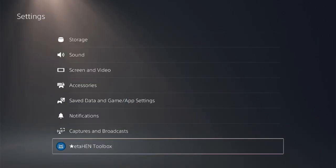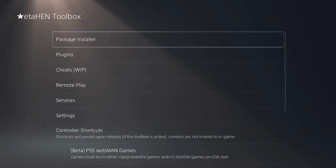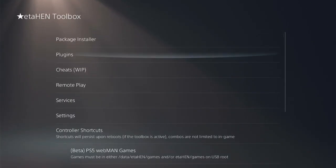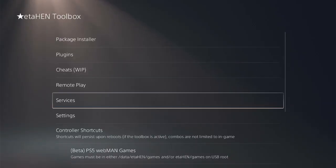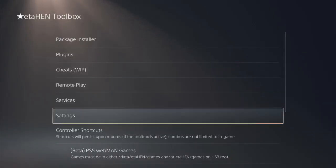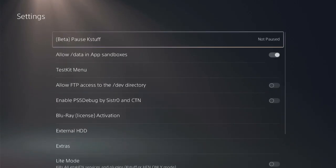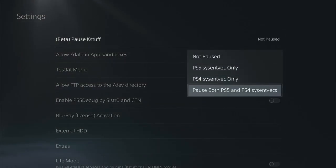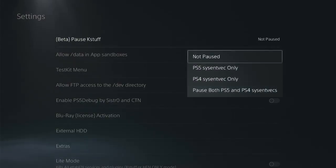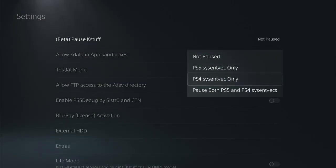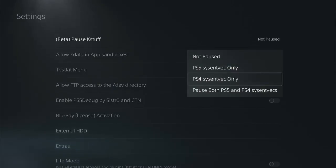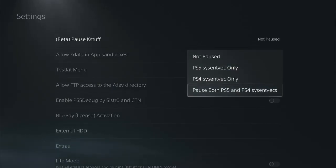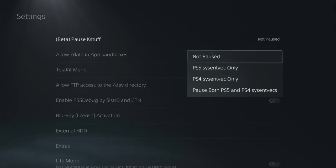Now another change happened if you go to Settings, ETA HEN Toolbox, and here it is Settings. Previously the name was Utility and now there is this new name instead. If you get inside it you see we got Pause Kstuff option here. Kstuff is a powerful jailbreak tool that lets you tweak the PS5 system while it's running, and now it's updated to version 1.5 guys. So with this new version you can pause it only for PS4 or PS5 or for both, and even set it to no pause.